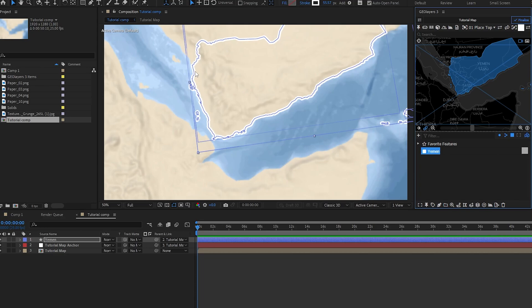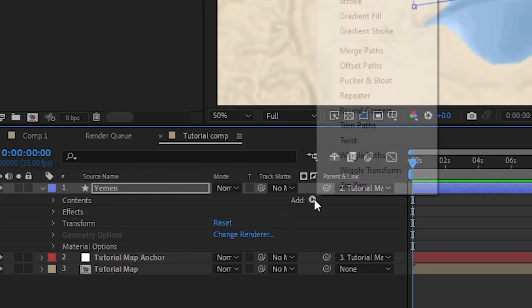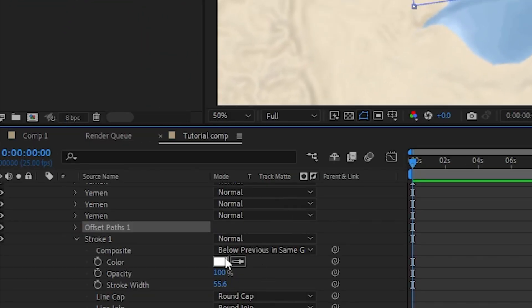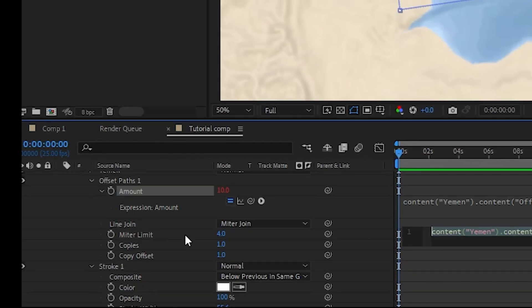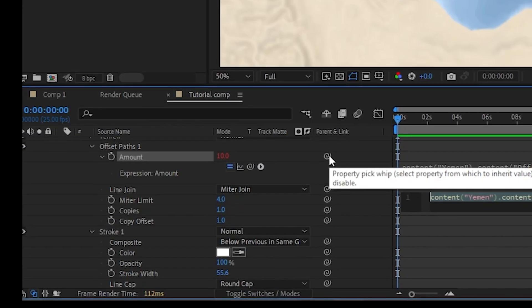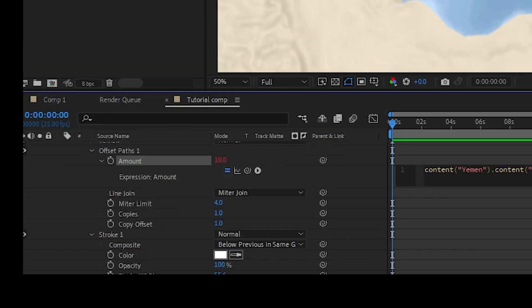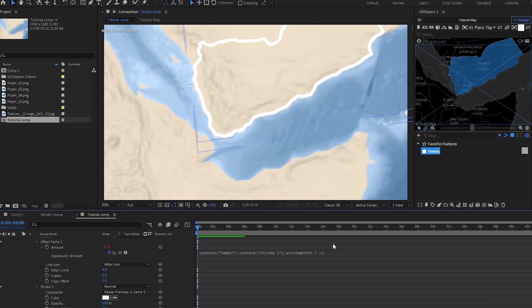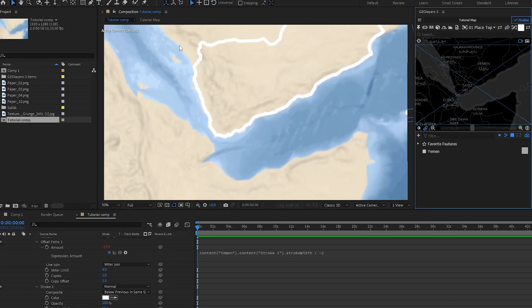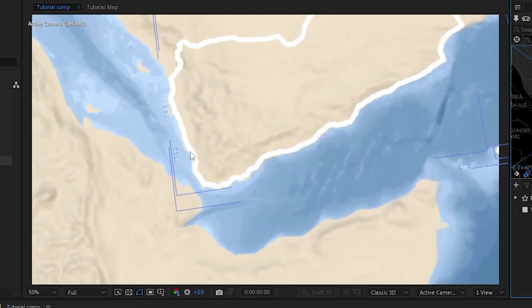Essentially, what we're going to do is make this an inner stroke, then duplicate that inner stroke each time expanding it just a little bit. To do that, add an Offset Paths effect. I'll hit alt to create an expression on the offset paths amount — we're going to take the expression pickwhip and pickwhip it to the stroke width, then divide by negative two. That's going to put our stroke on the inside. It may look slightly off the country, but that's just because we haven't finalized our map comp yet and the shape layer is simplified.